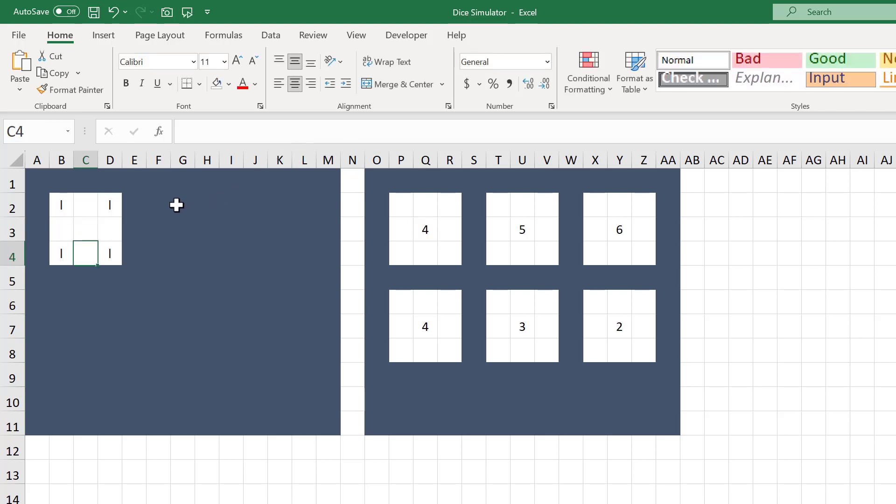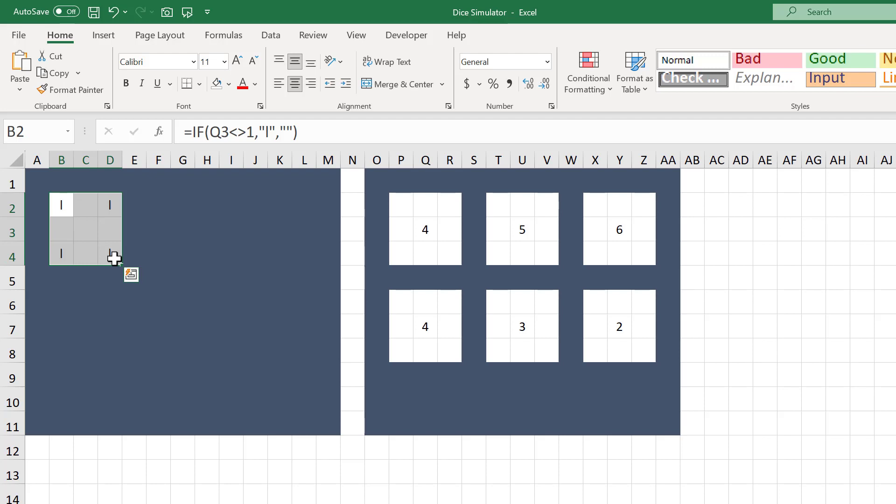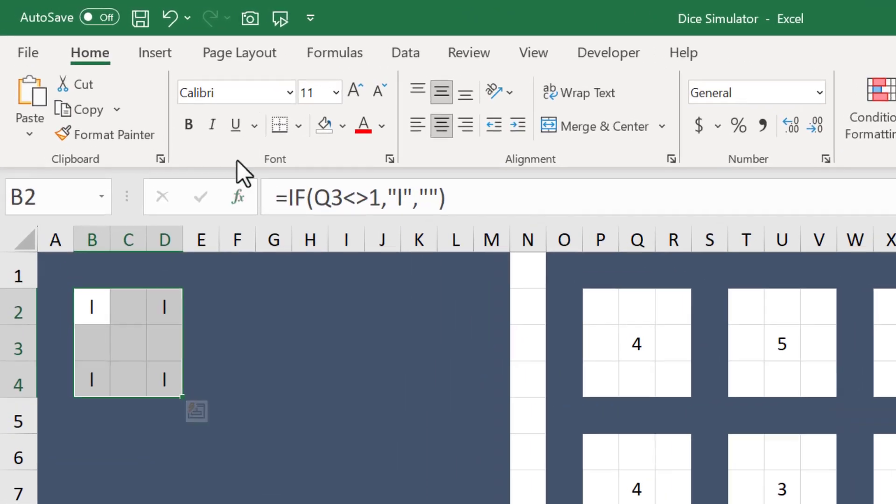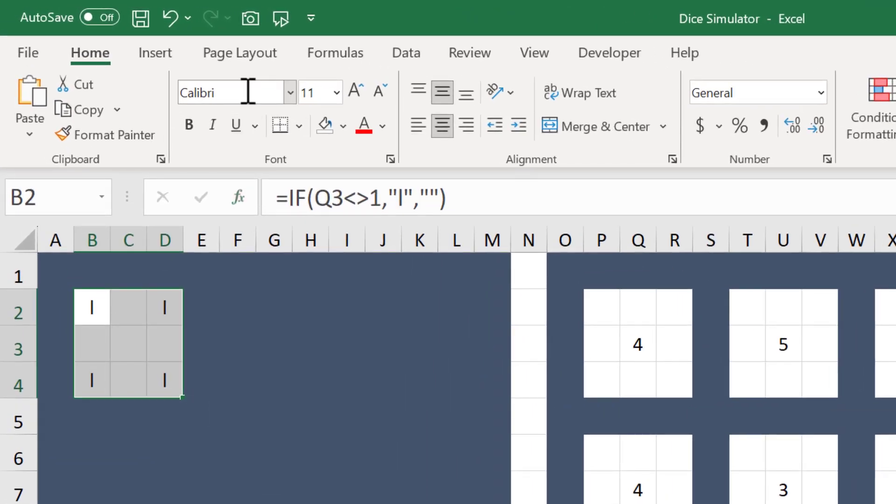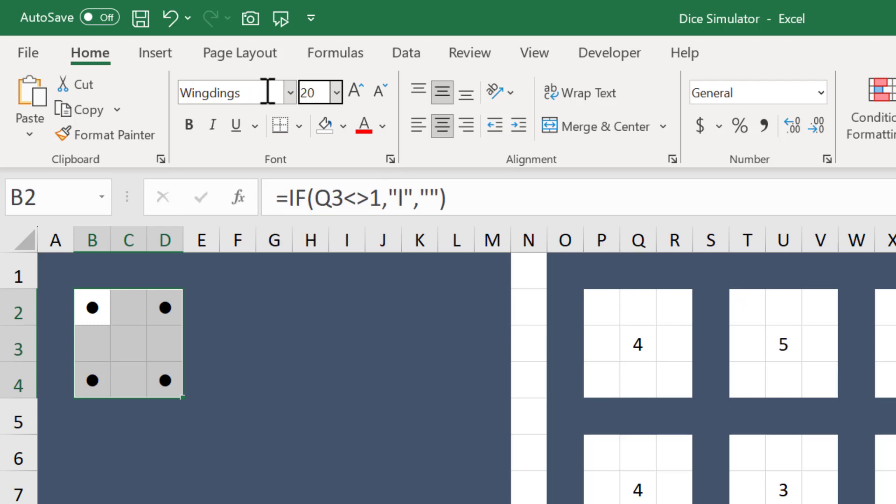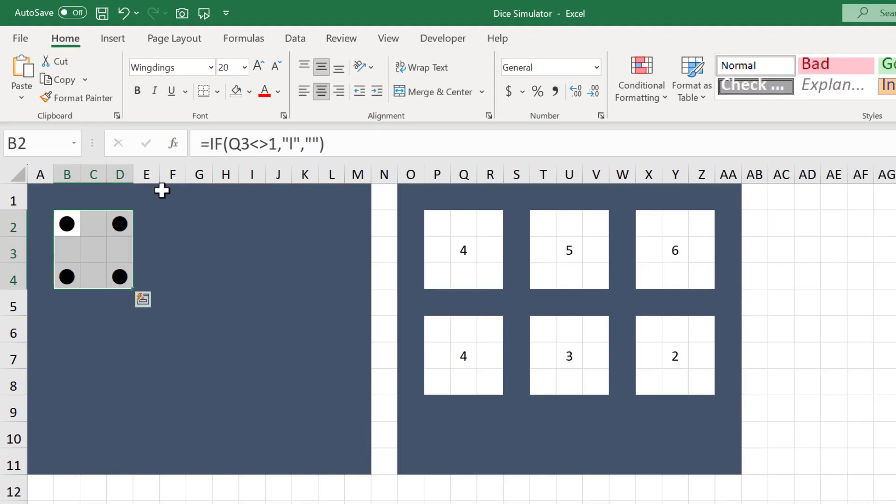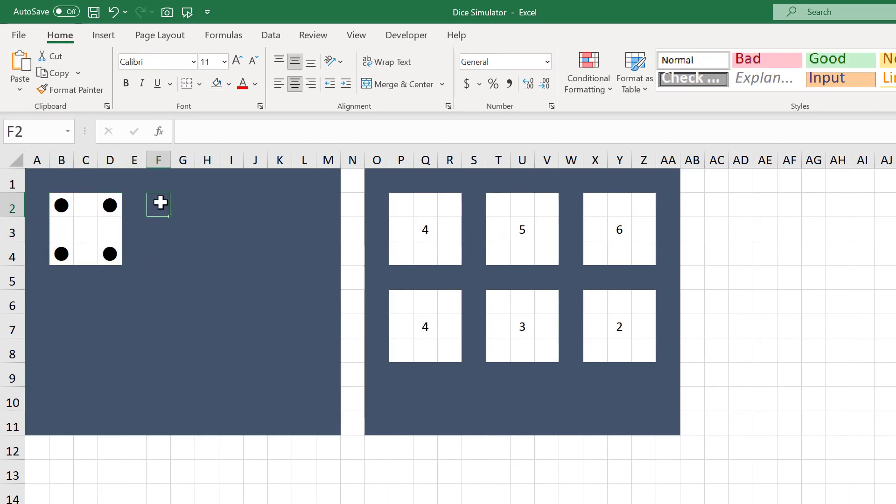The formulas you just wrote look at the randomly generated number and then place lowercase L's on the dice to represent the dots on the face of the dice. All that's left now is to change the L's into dots. Select the range B2 through D4, then change the font family to Wingdings, and change the font size to 20. Now you have dots on the dice.